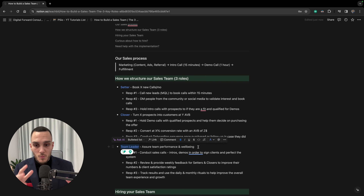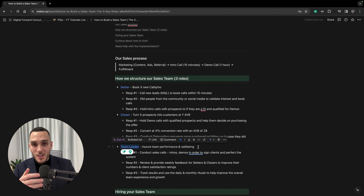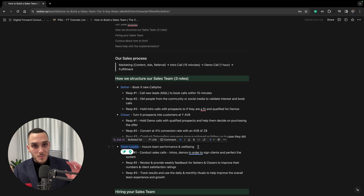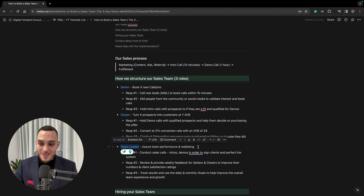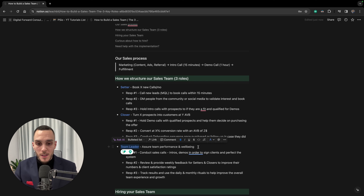The third role is the team leader. I'd suggest hiring one once you have two or three people on your sales team. One important mistake to avoid: do not turn your best salesperson into a team leader. Sales skills and leadership skills are different. Look for someone with good sales skills but exceptional people and leadership skills.